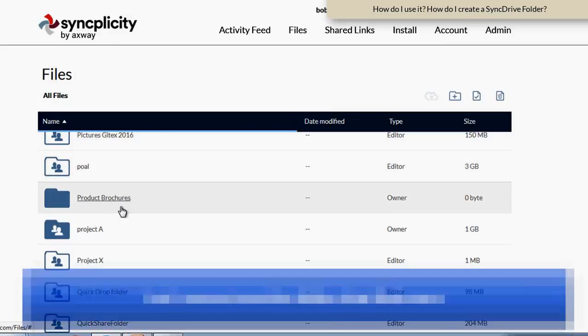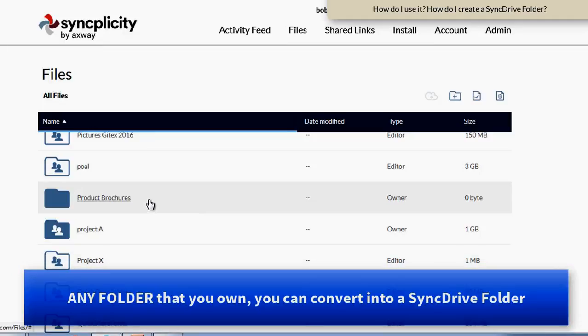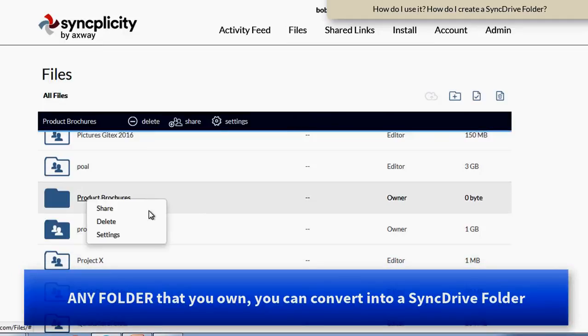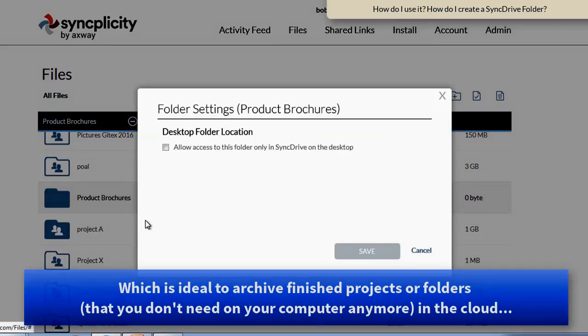If I have a personal folder, like for example this folder, Product Brochures, I can also convert any folder as long as you own it, you can convert that folder into a SyncDrive folder.